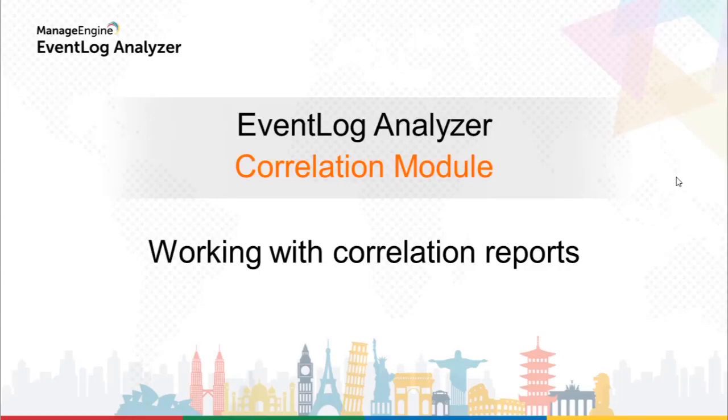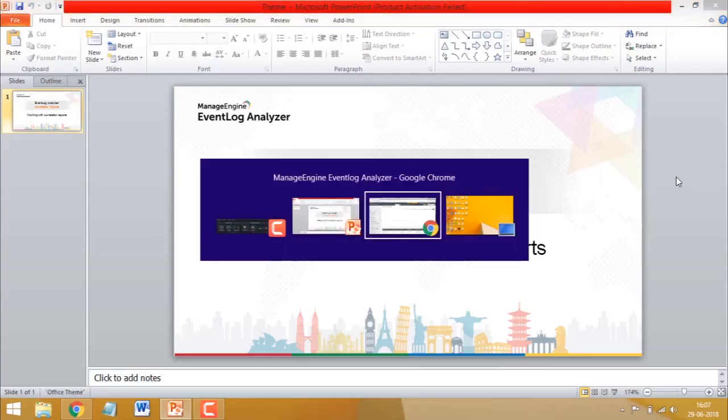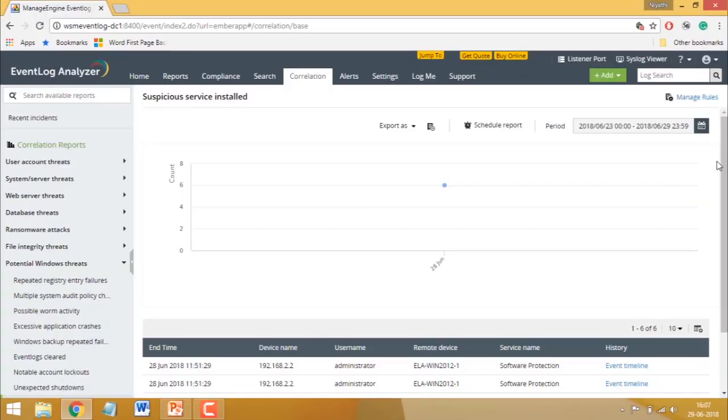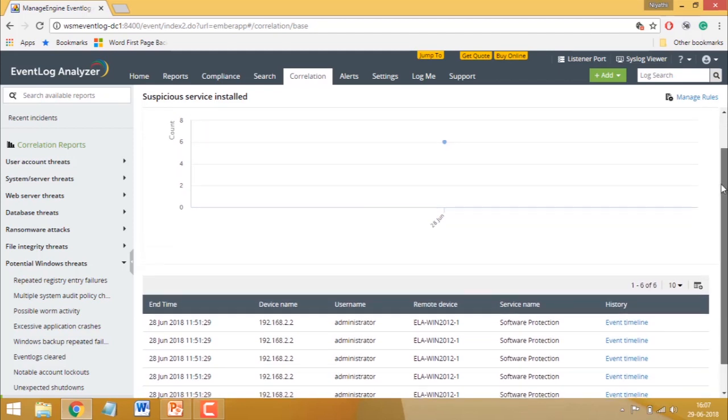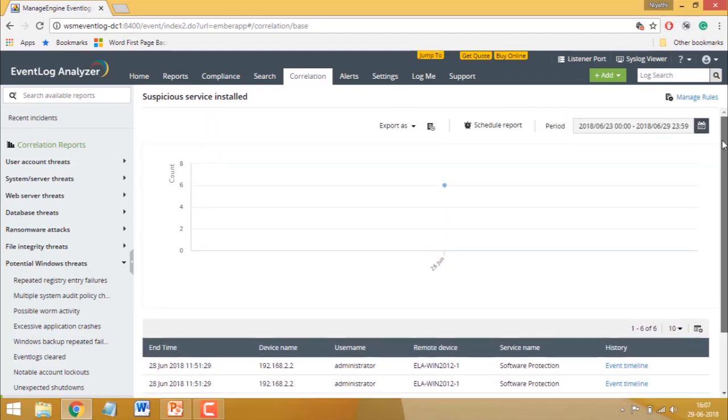Hi, in this video we look at how you can work with correlation reports. Correlation reports aggregate multiple events into a single report and give you details on all events that led up to a single security incident.